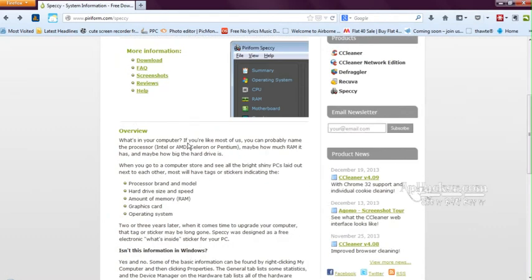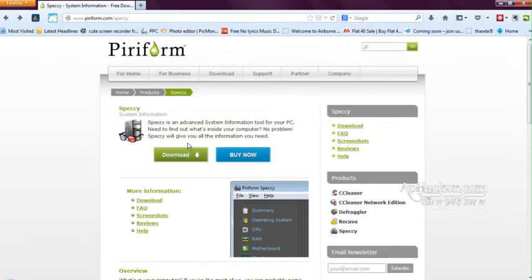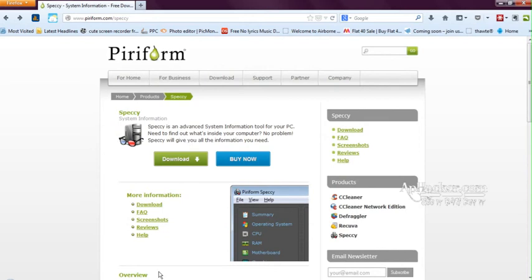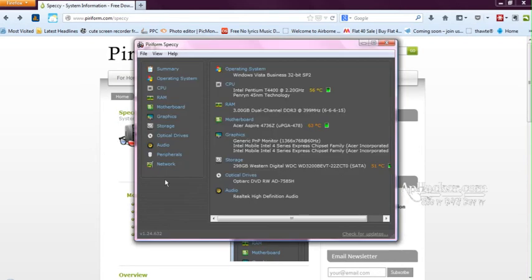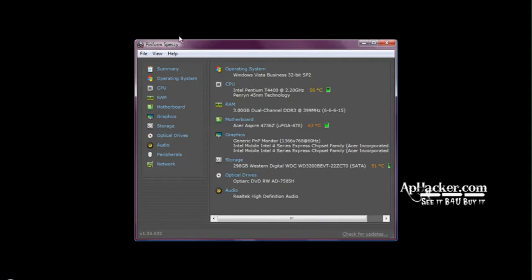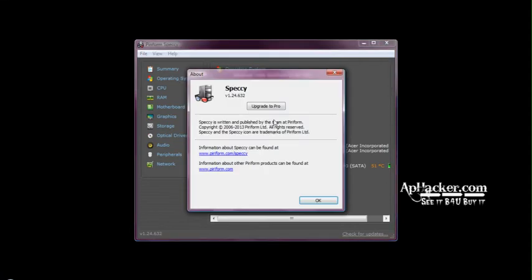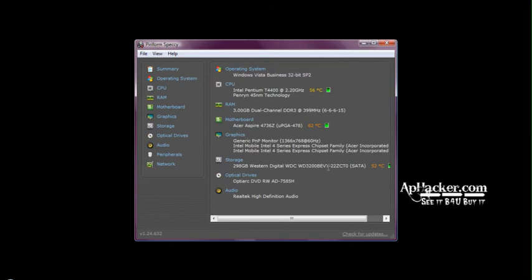Let me show you what Speccy has to offer. This is what Speccy looks like. I've opened the Piriform Speccy, version 1.24.632. This is a freeware version—you can always upgrade to pro, but freeware is a full functionality version having no limitation whatsoever.